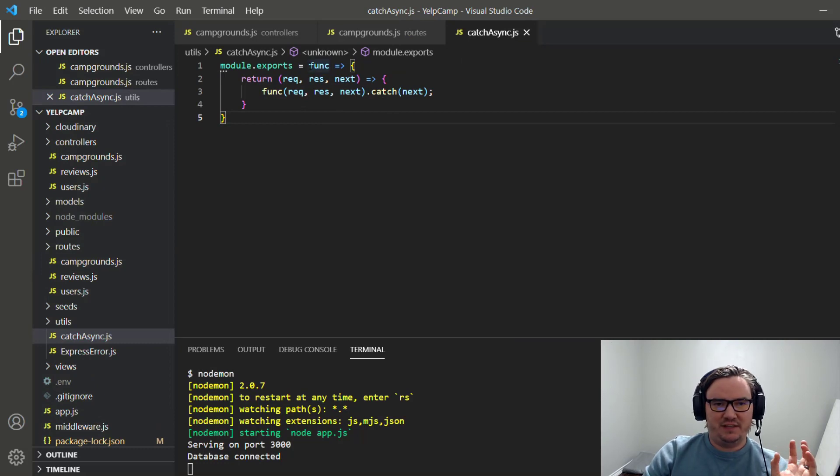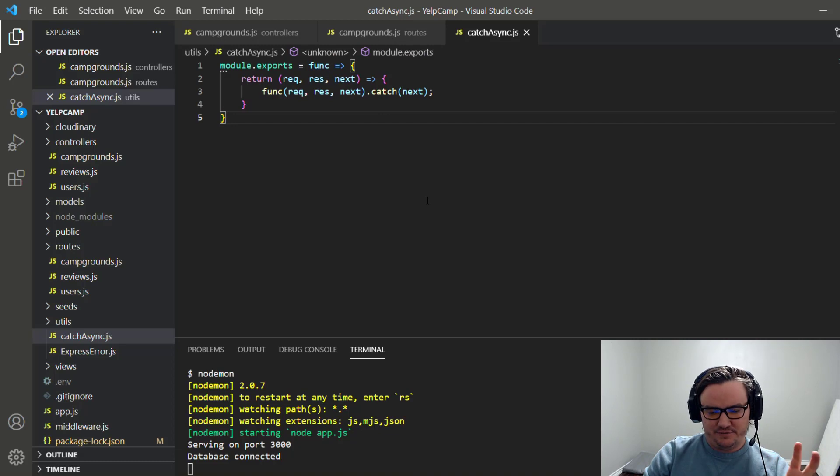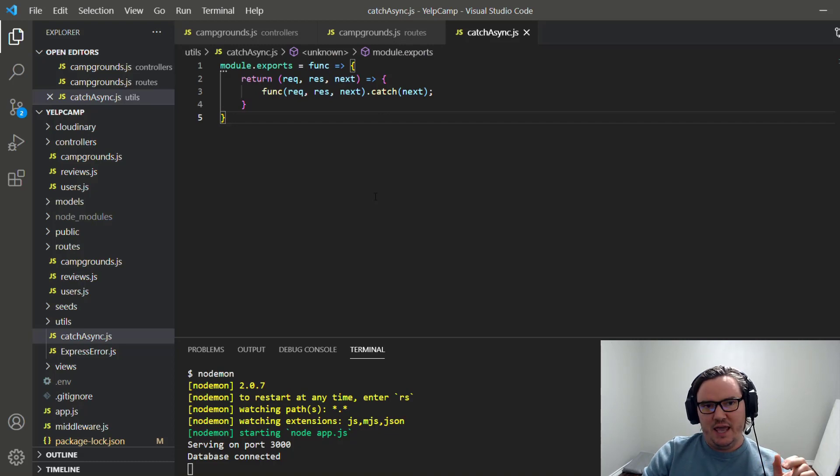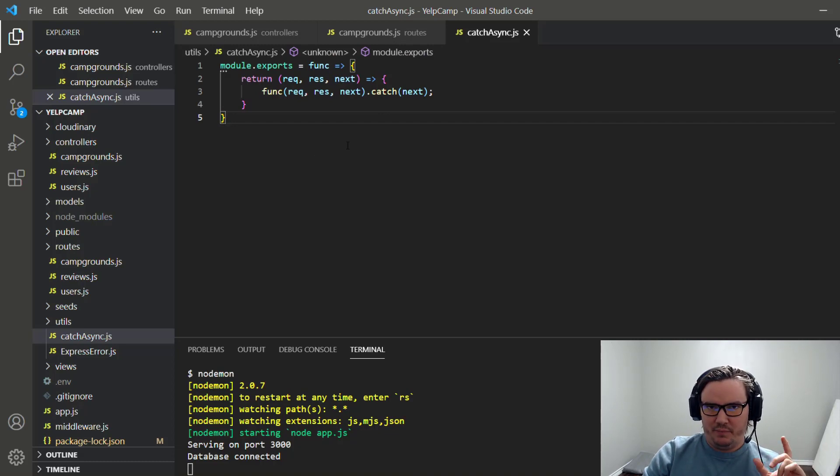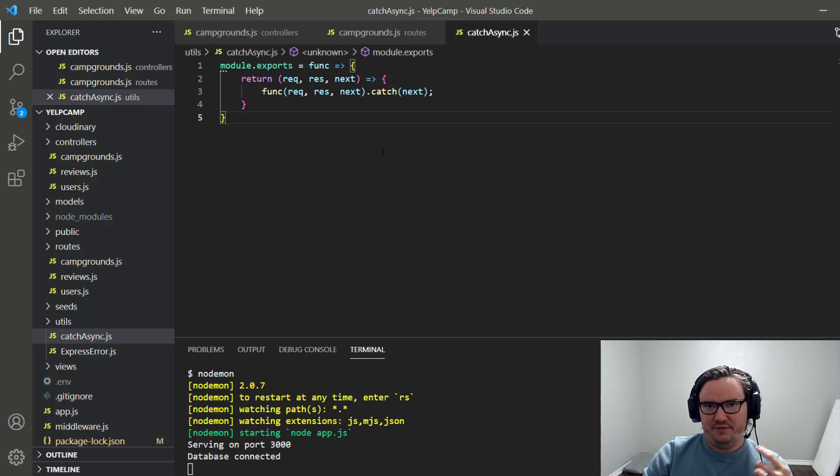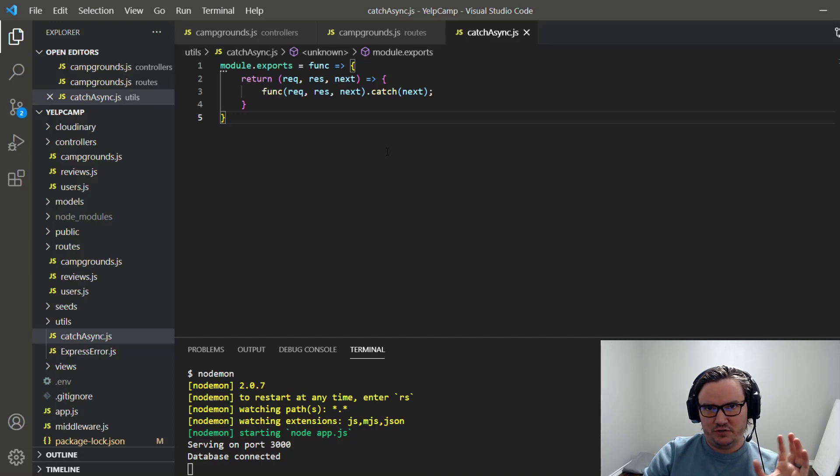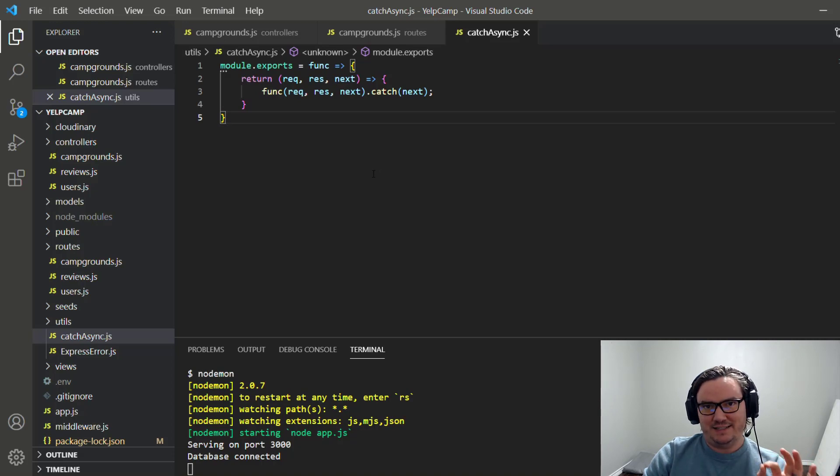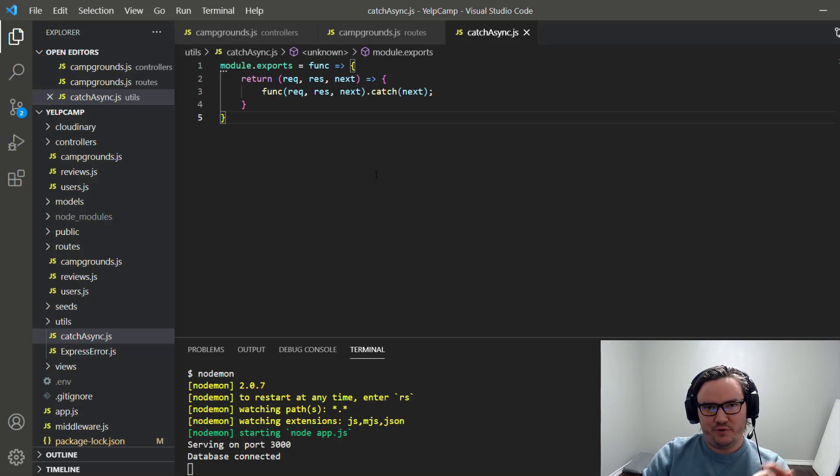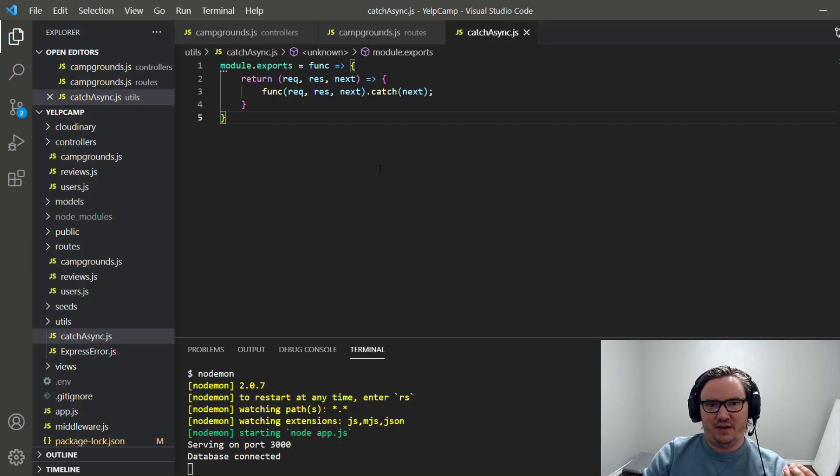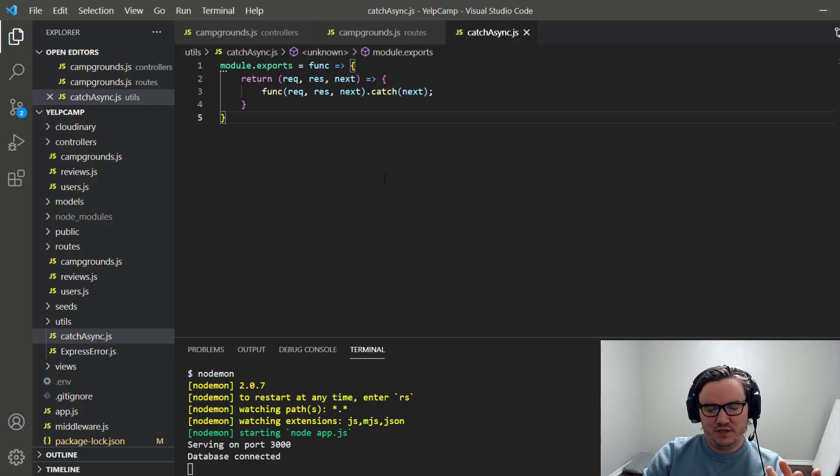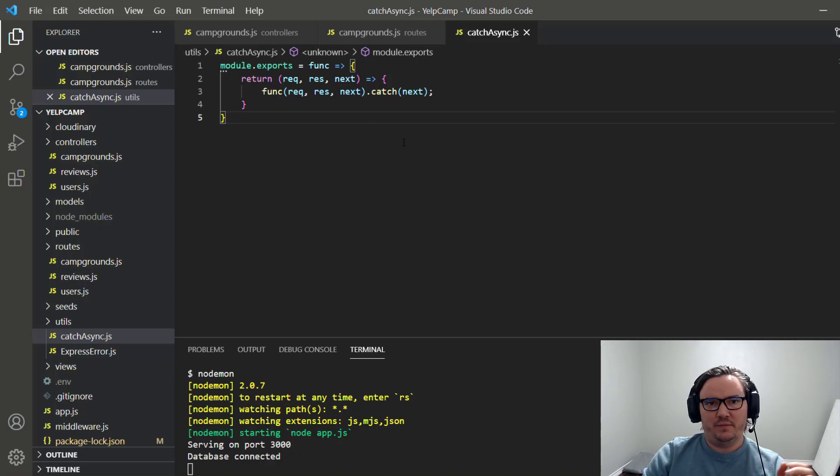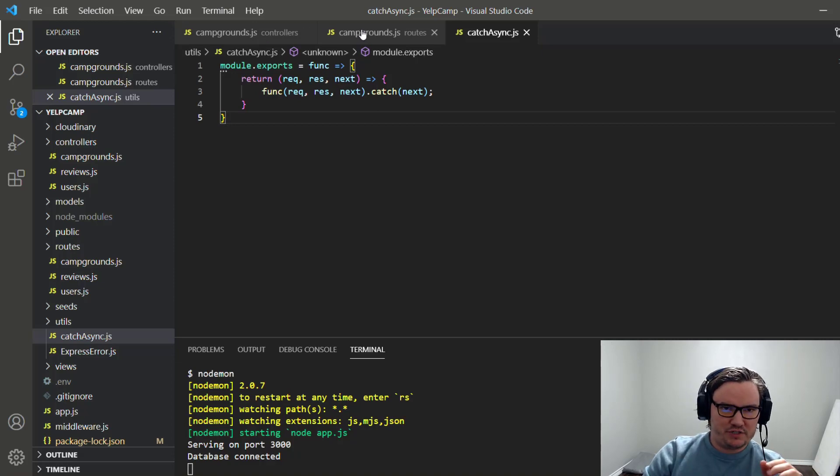Basically it's a function that takes a function, which is going to be a middleware function, and it returns that function passing in req res next. And then if any errors occur during the invocation of that function, especially with anything that's asynchronous, like a call to a database or an API, then it'll catch that error and it'll pass it on to the next function, which happens to be the error handler. So I'll show you how that works here in a minute.